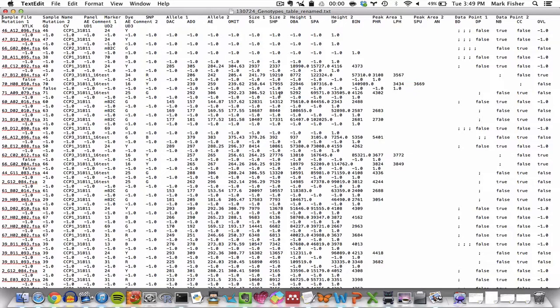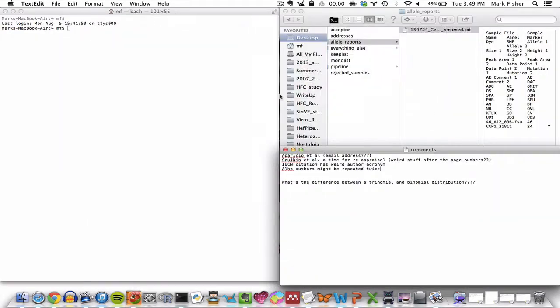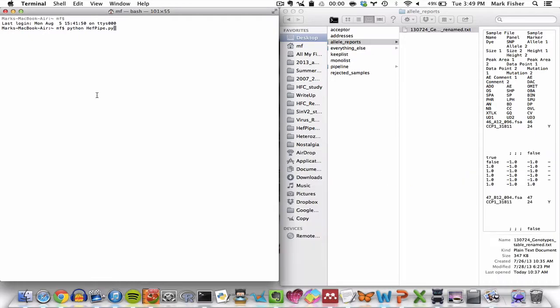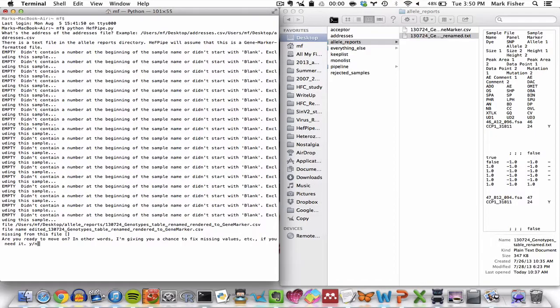So the way that HethPype deals with such files is like this. Upon execution of HethPype.py, when I run the script and I provide the path to the addresses.csv file...